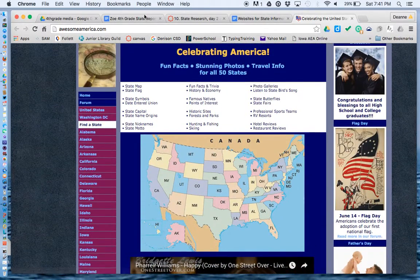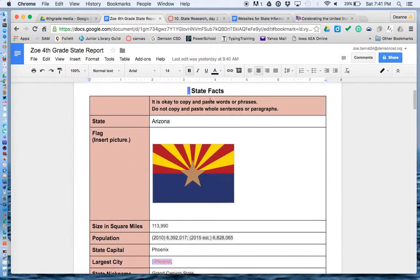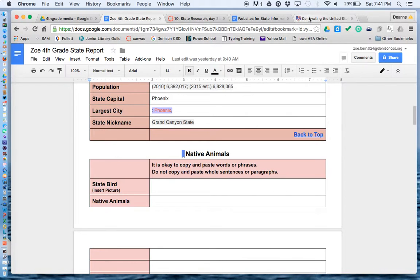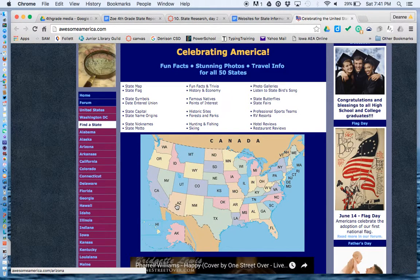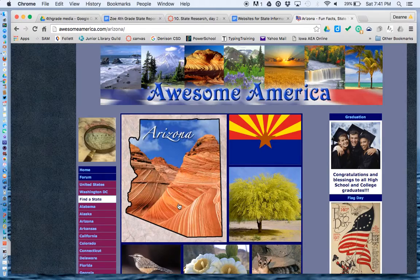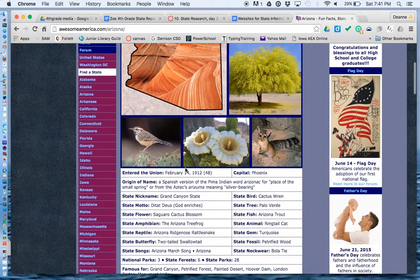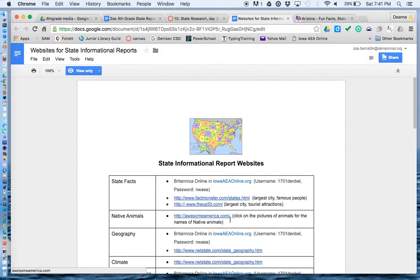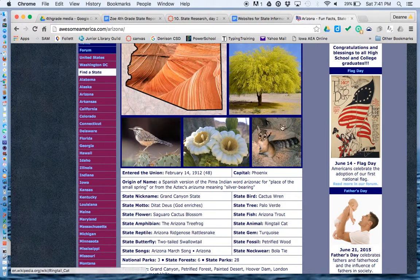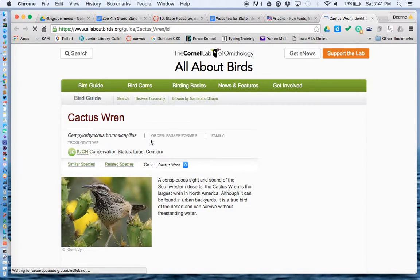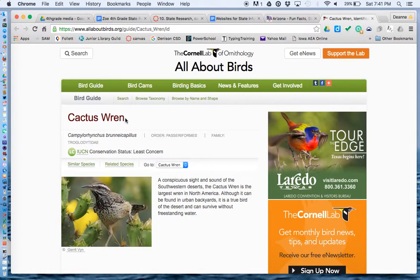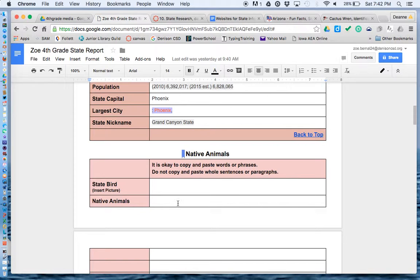So we're going to click on that. I can click on my state — Zoe has Arizona — so she can click on Arizona. If I go back to this website, it says click on the pictures of animals for the names of native animals. So this is an animal, so I'm going to click on it. The cactus wren is one of the state animals, so it's a short word, so I can copy it. Command C, and I can go to my document. Command V.